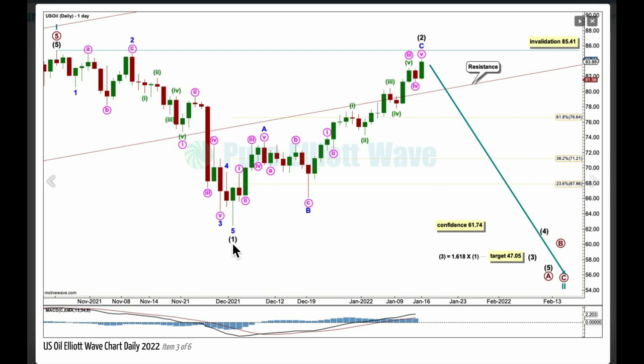This looks like a five-wave structure down, labeled intermediate one, maybe over here, and is now being followed by a three-wave structure upward — a bounce for intermediate two. Second waves most commonly correct to the 0.618 Fibonacci ratio, but they can be deeper than that, especially the first second wave in the start of a new trend. Here's an example: minor wave two within intermediate wave one was very deep indeed.